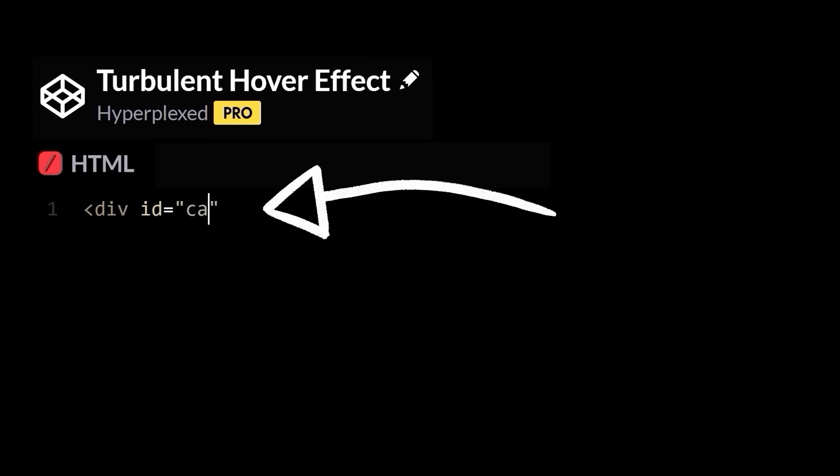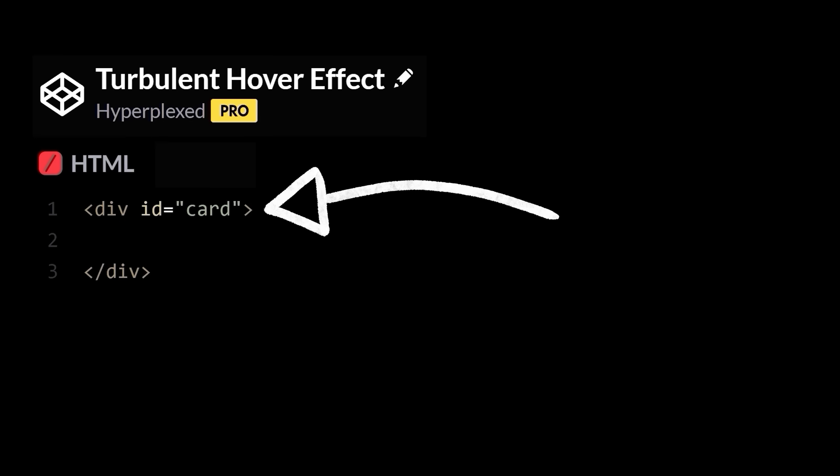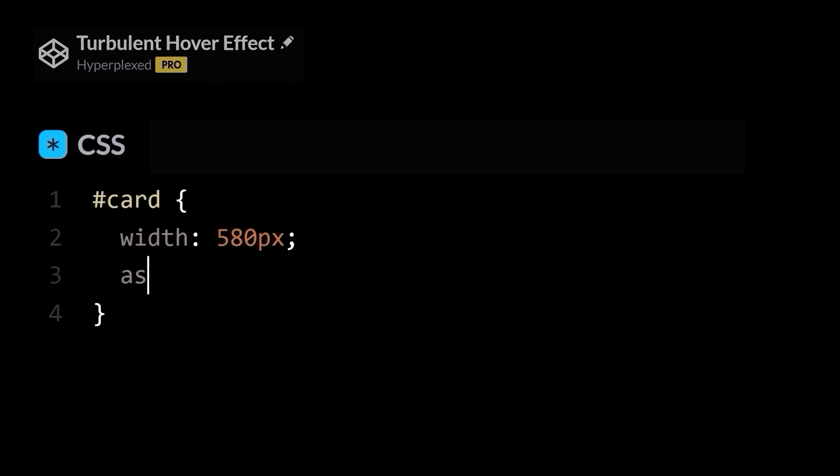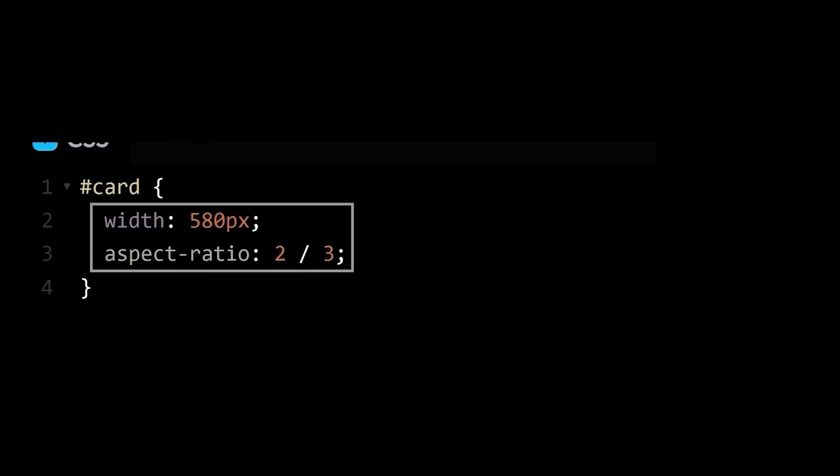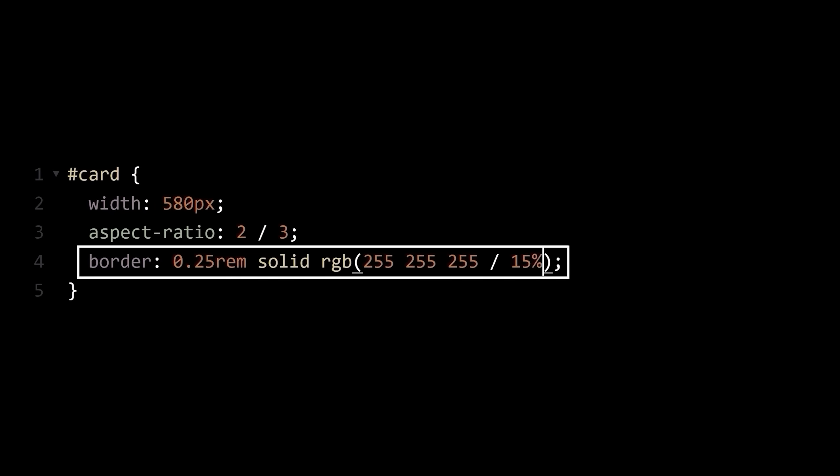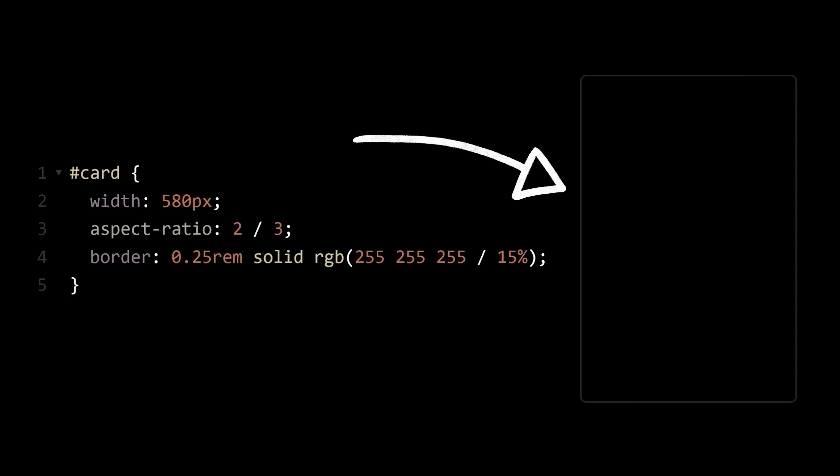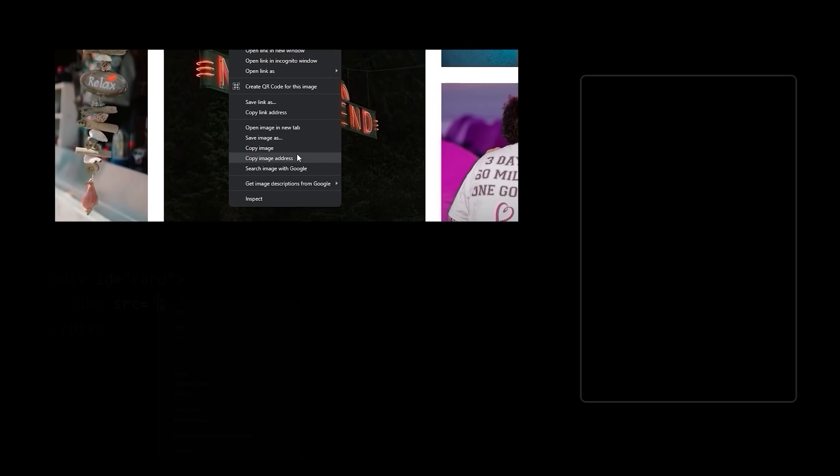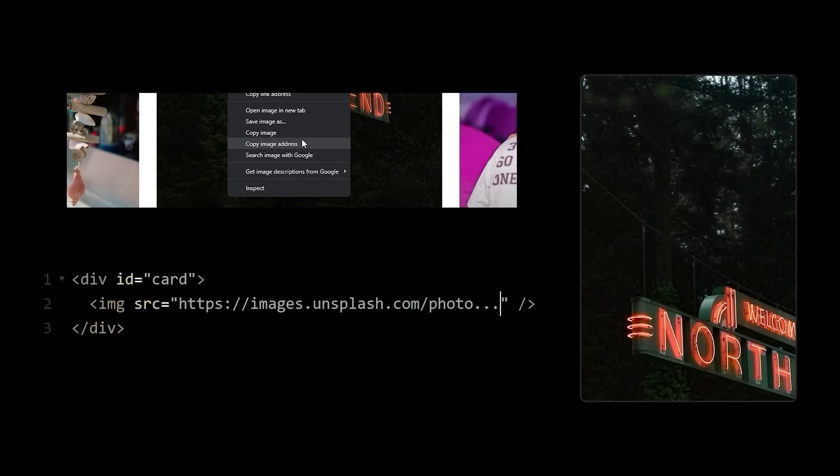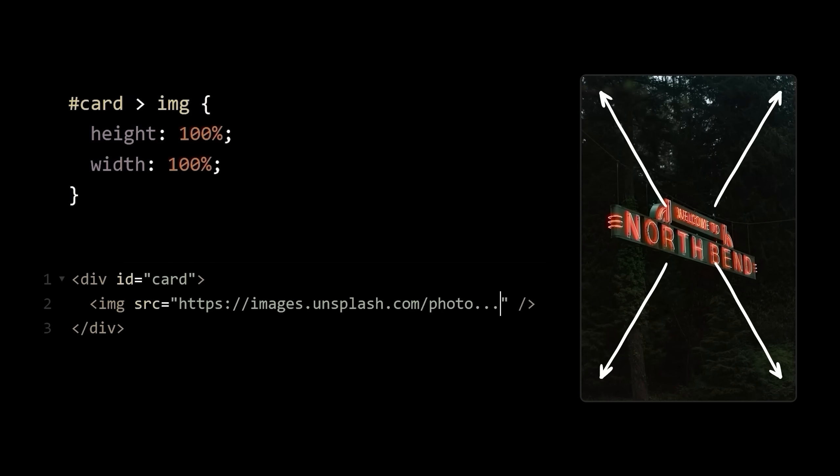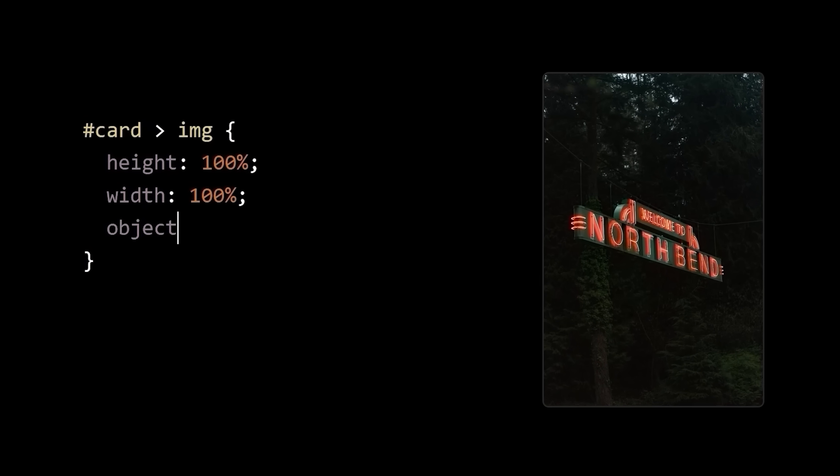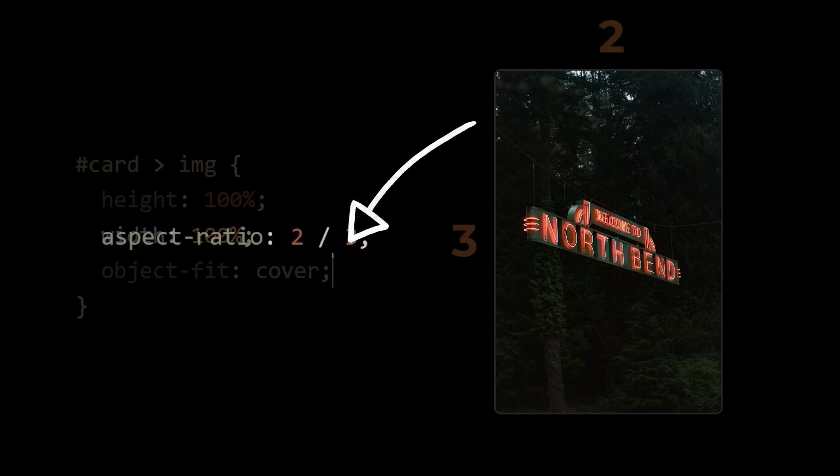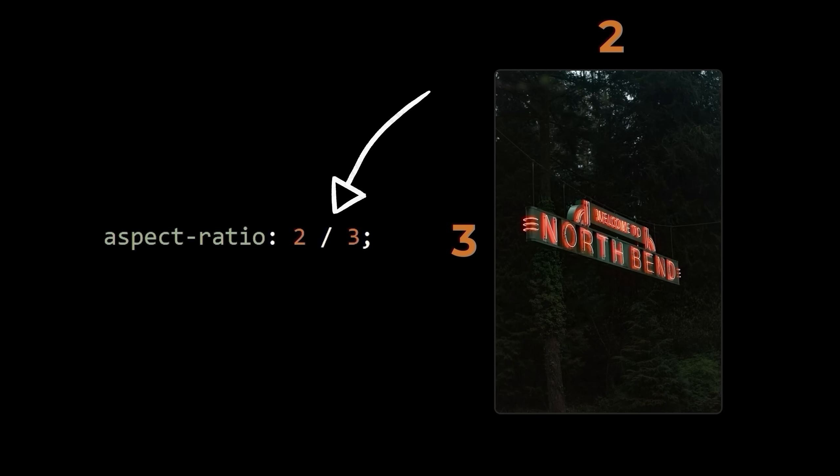Okay, why don't we head over to CodePen and start building out a card. You can customize yours however you want, but really we just need a rectangular container that I'll give a border so we can actually see it. Let's find a decent image, copy and paste it inside, and make it take up 100% of the available space. Don't forget to set object fit to cover so the aspect ratio matches the one we set on the card.